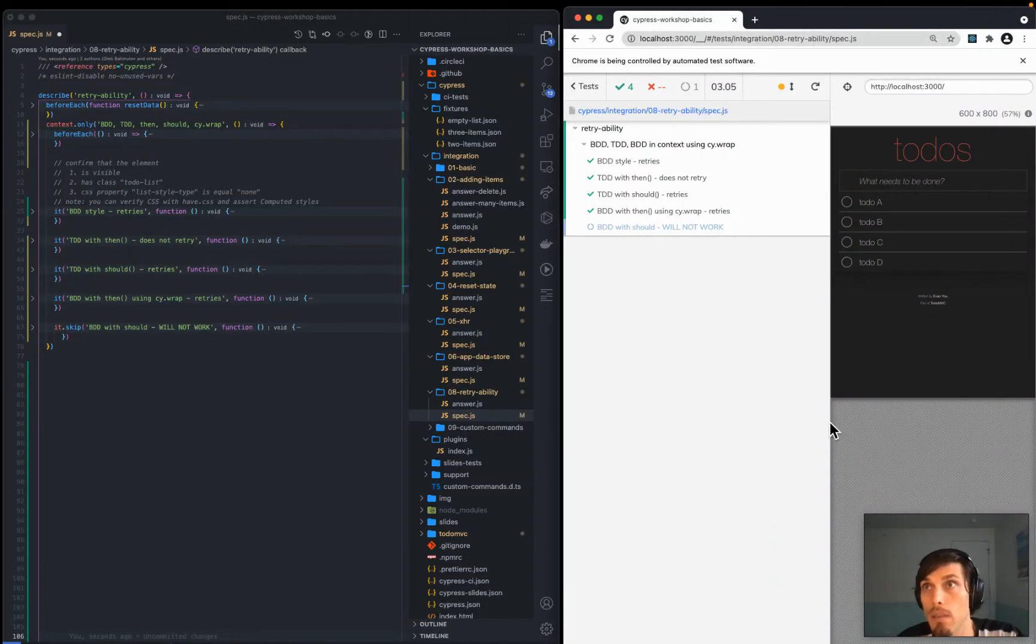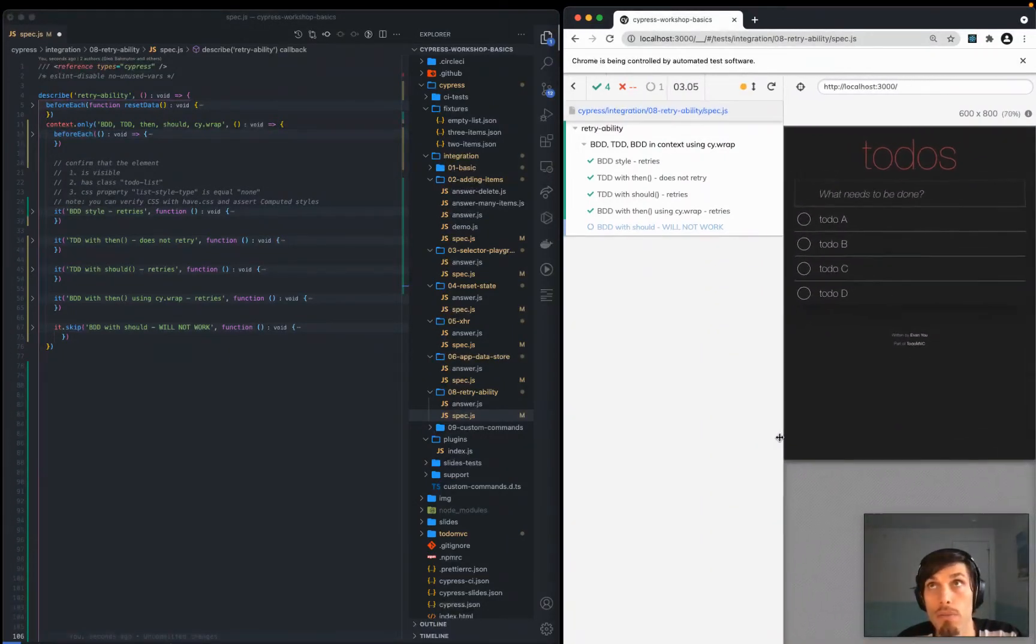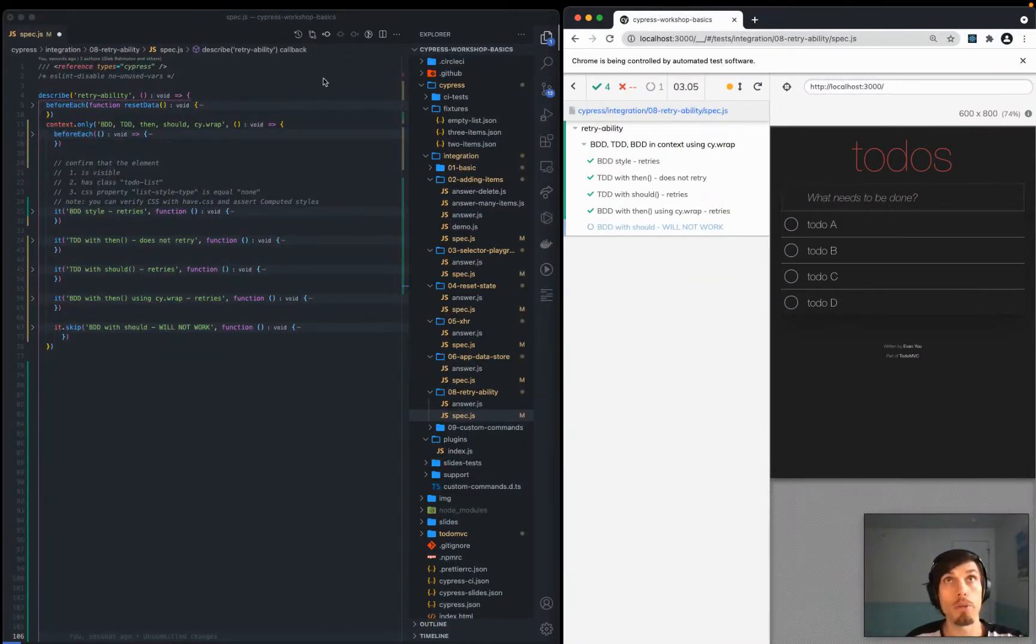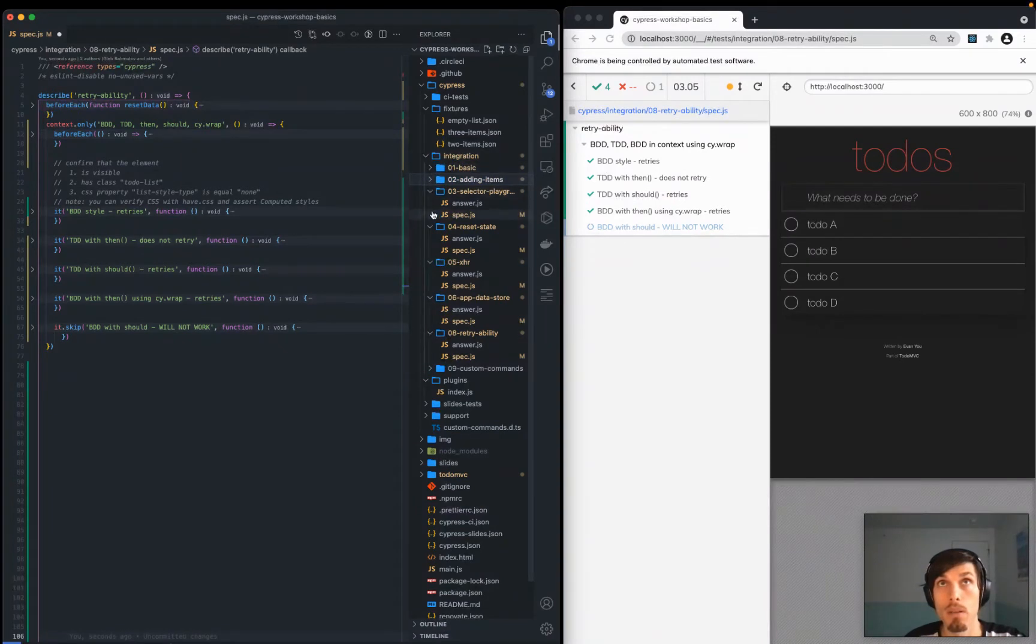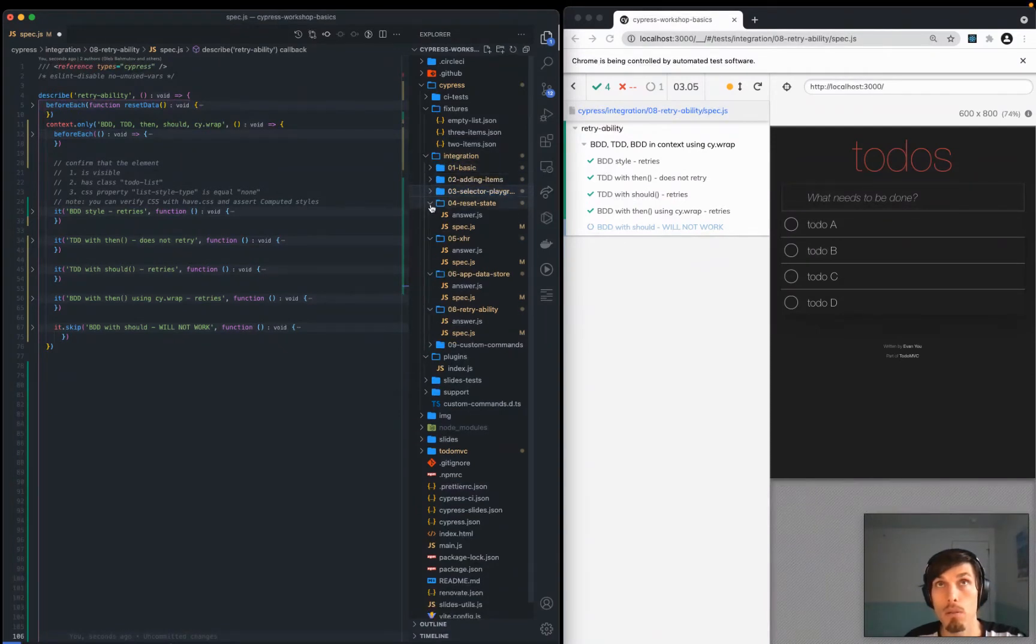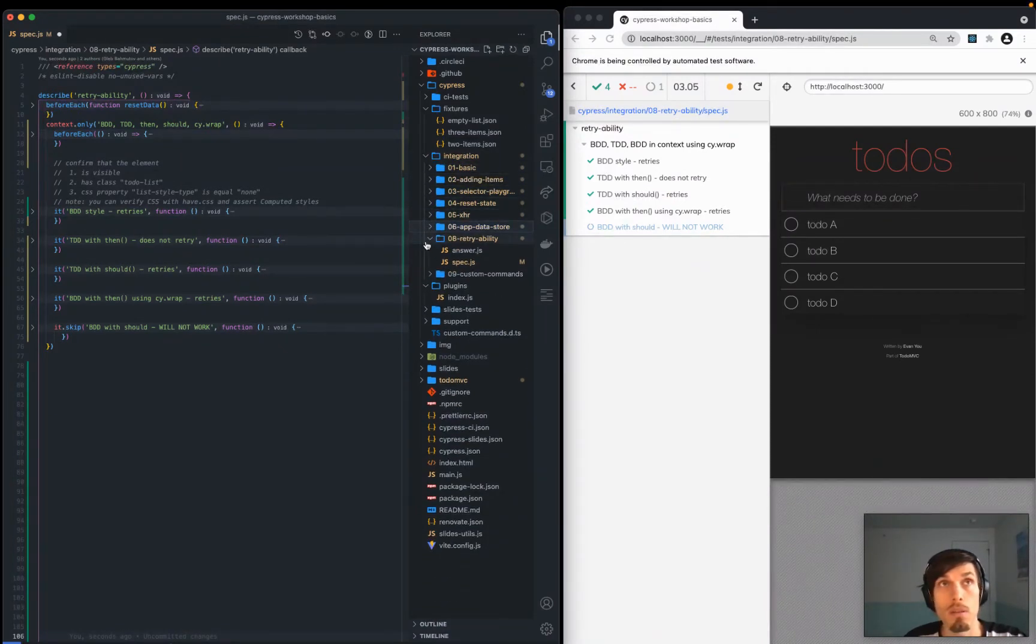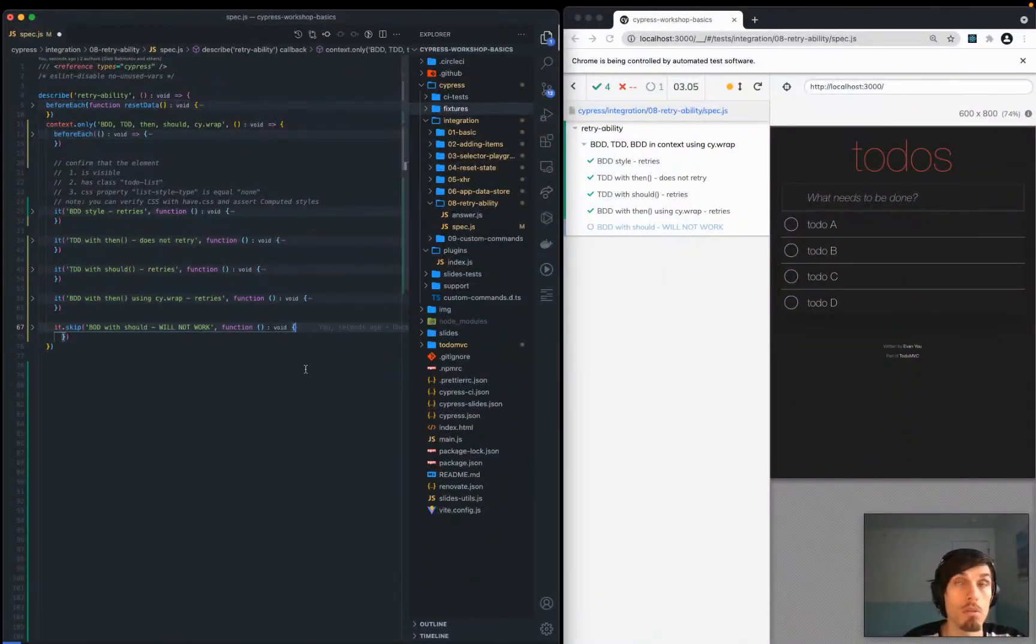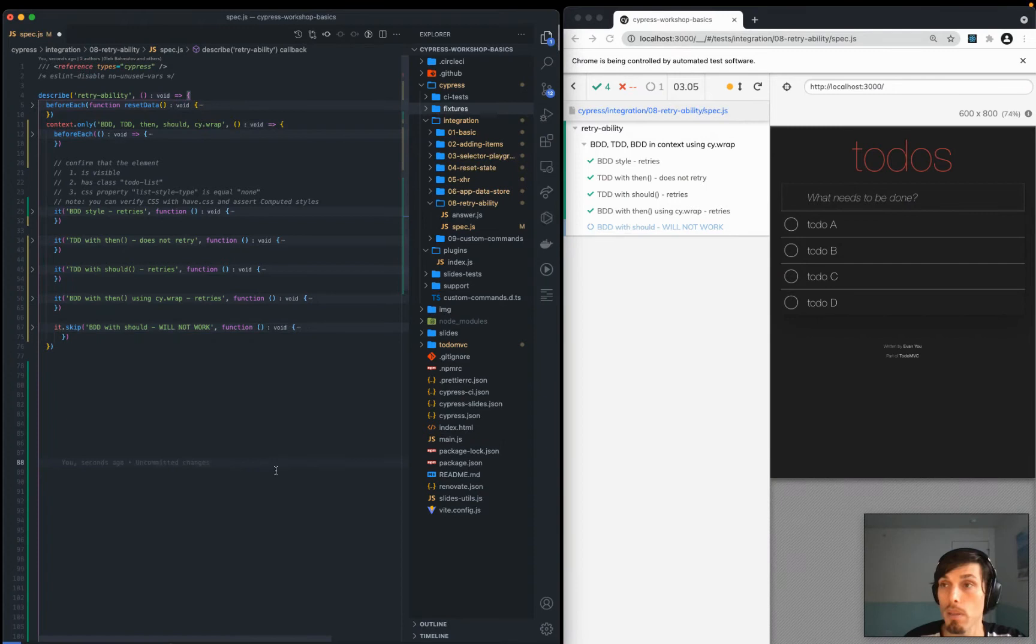I am in Lesson 8 of the Cypress workshop and the topic is retryability. I thought maybe we get to the bottom of this and clarify some issues and questions people are having about retryability and should versus then.